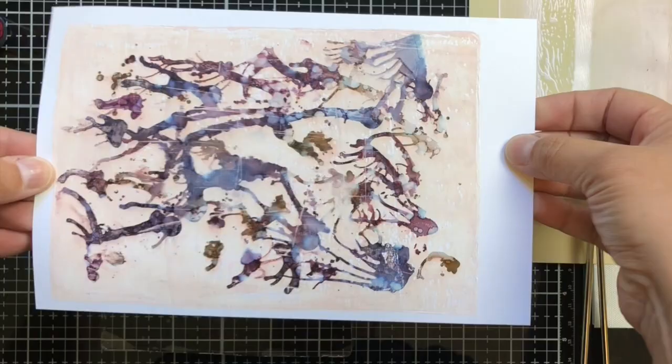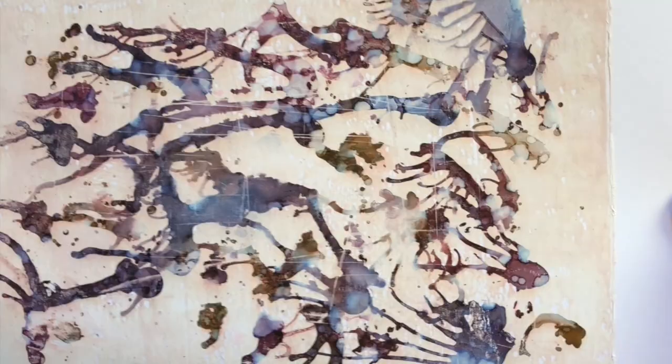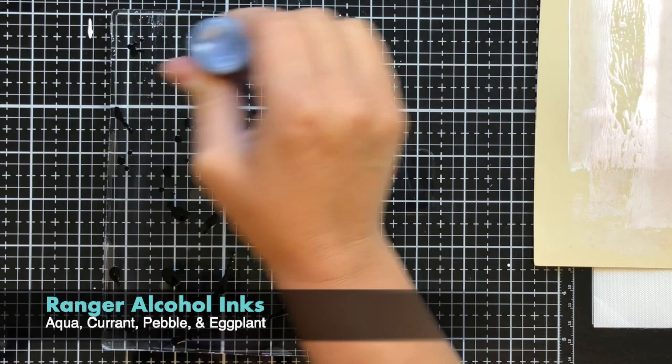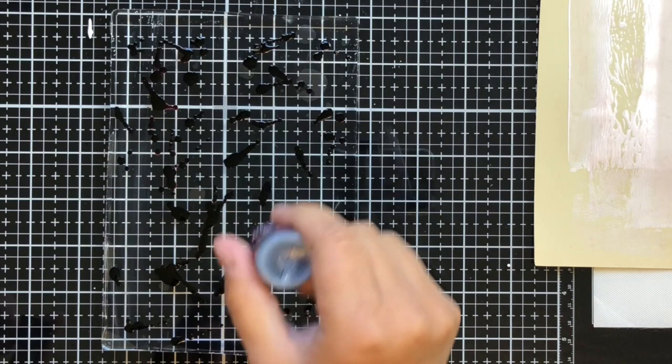I was really happy with how it pulled literally everything off of the gel press, but I didn't like how the brayer left edges and marks on the paint.